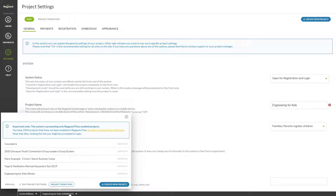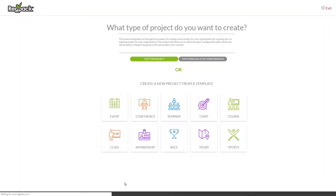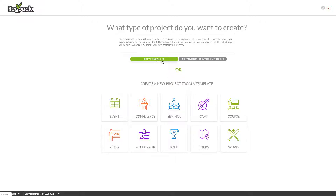Click on your project name at the bottom next to your name and click the Create New Project button. The system will ask you what type of project you want to create.